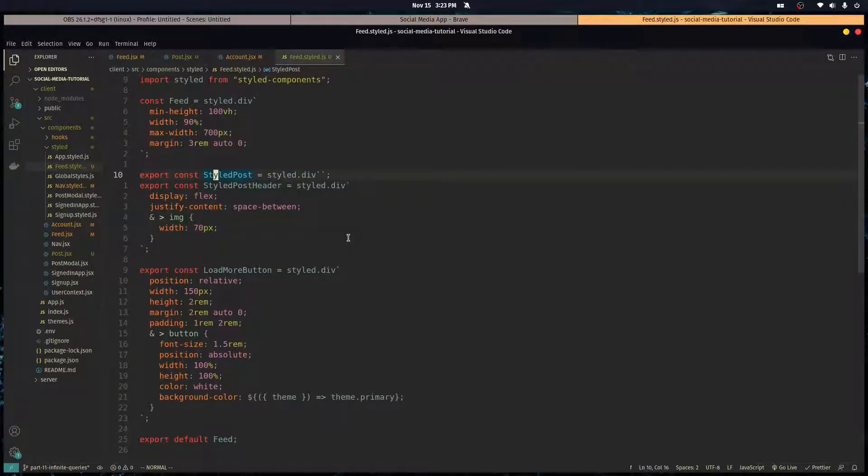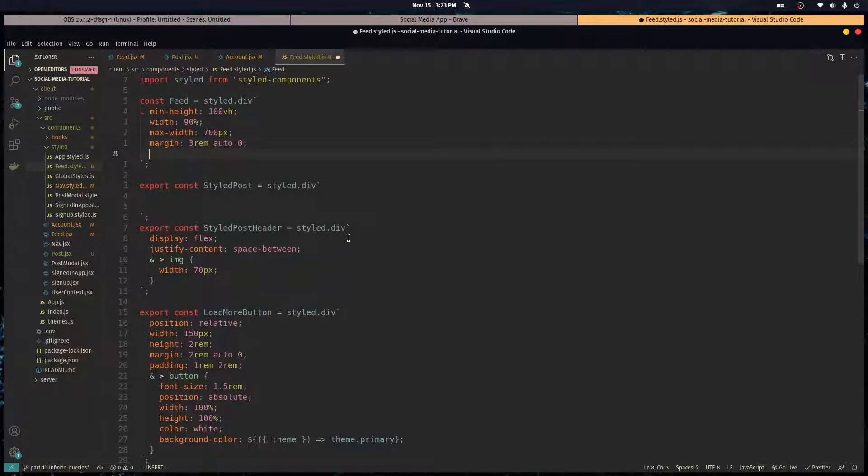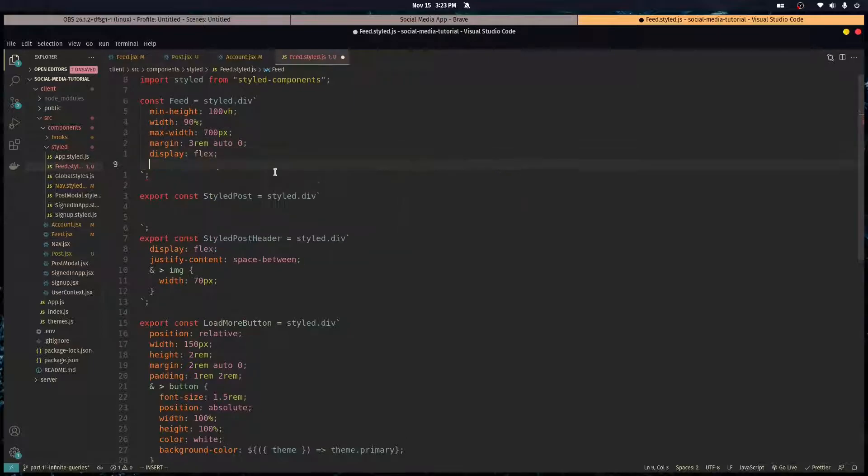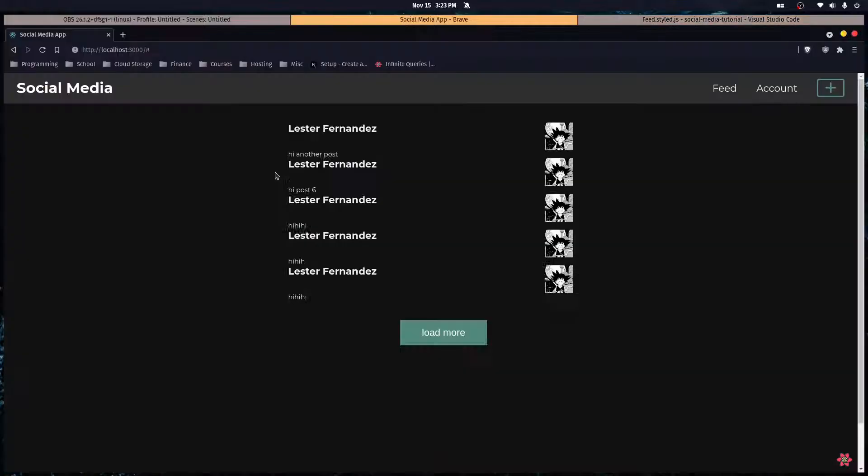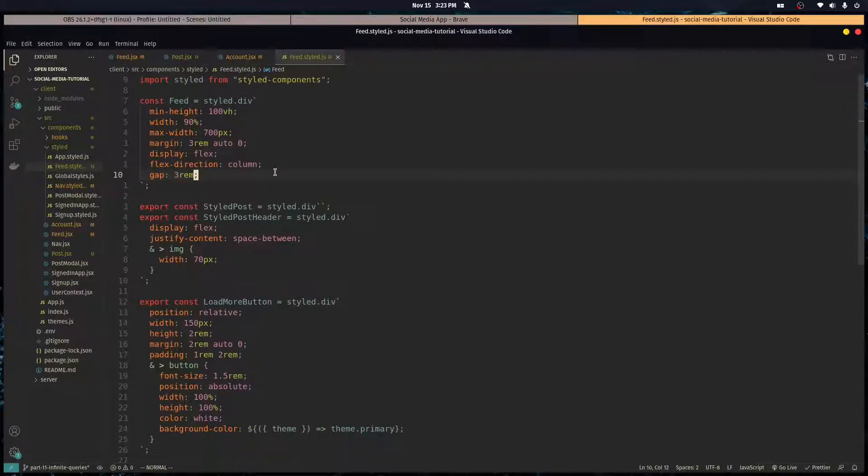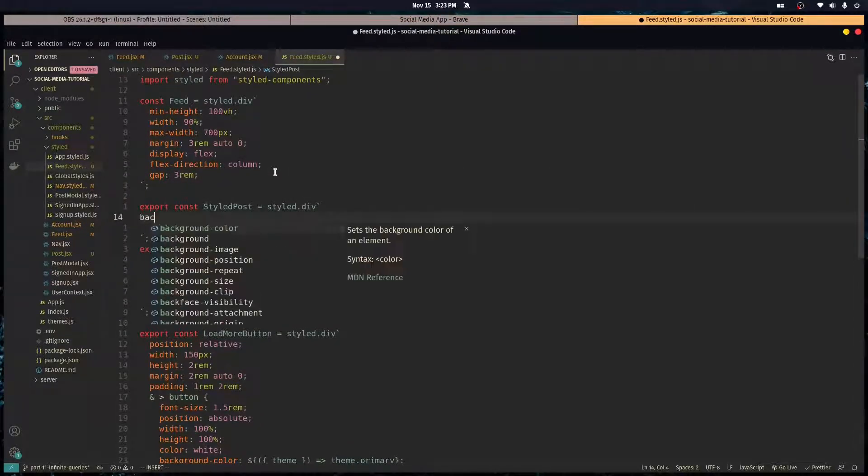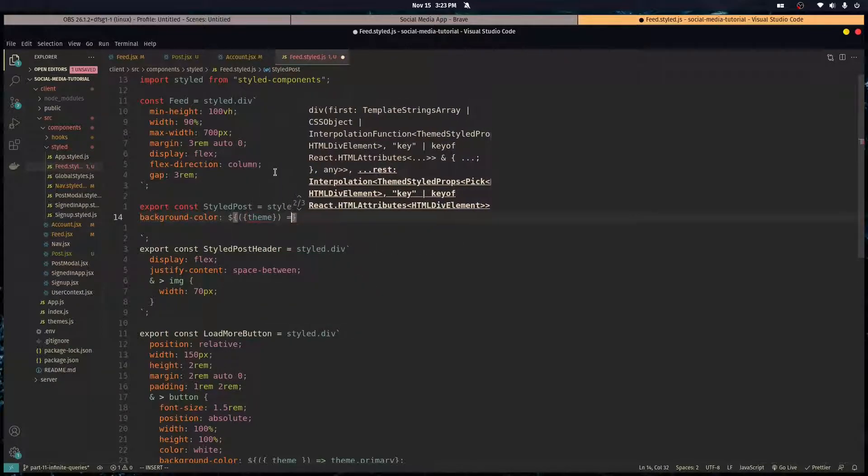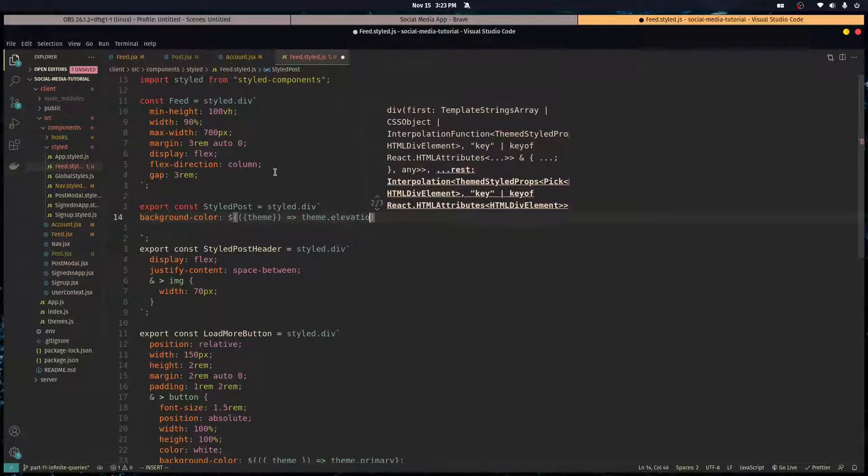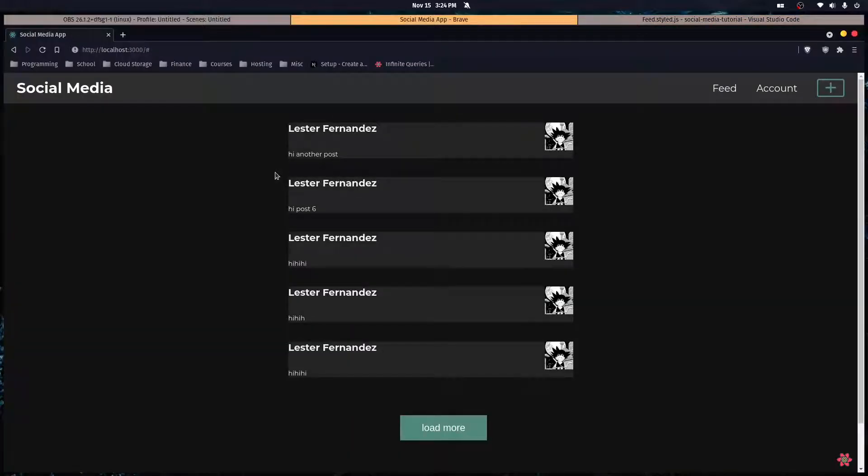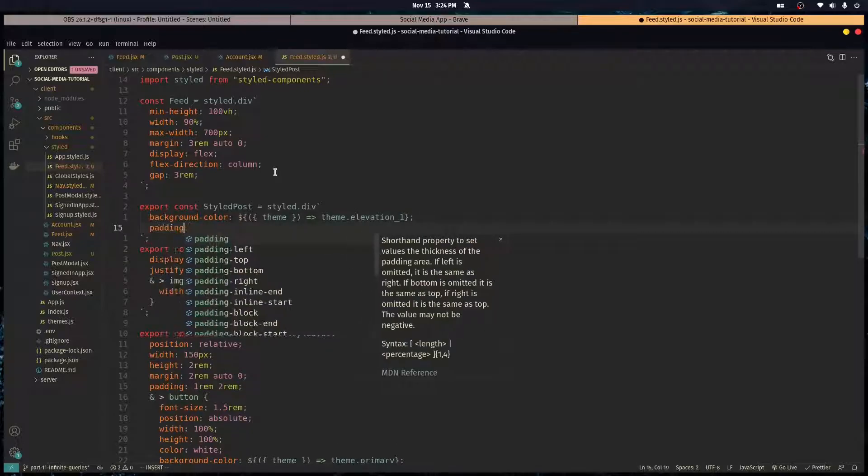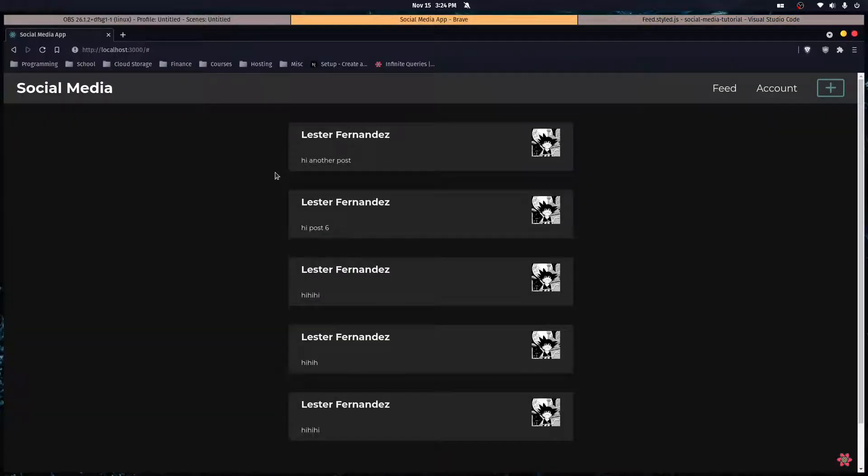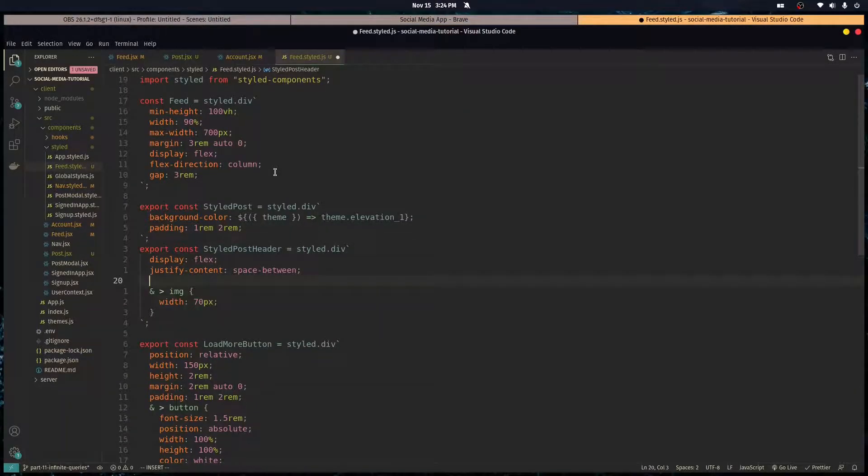Okay, we want each post to have some gaps, so it's gonna go into the feed. Yeah, let's make the feed a display of flex with a flex direction of column and a gap of 3 rem. All right, and let's give each post a background color. Let's access the theme. We're gonna do theme dot elevation one. Just like that. Let's give them all the padding of one rem two rem.